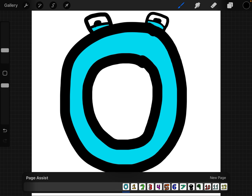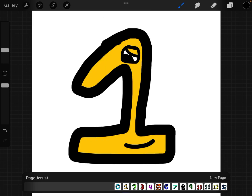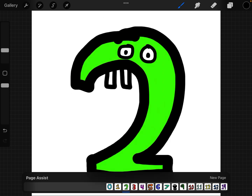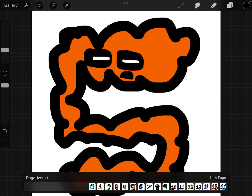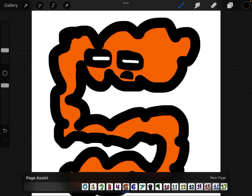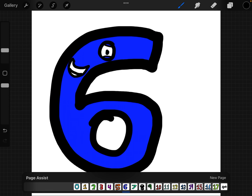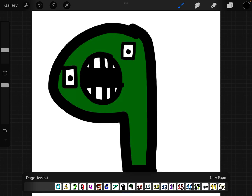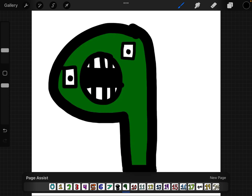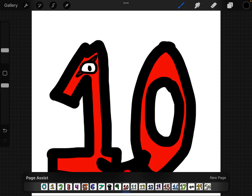So here we go. Zero, one, two, three, four, five, six, seven, eight, nine, ten.